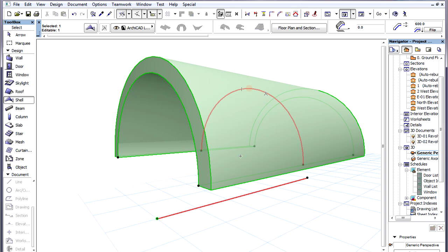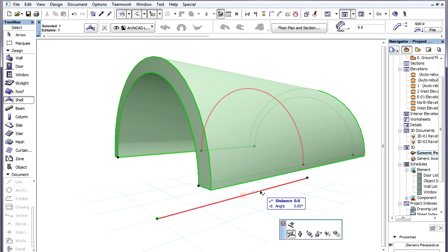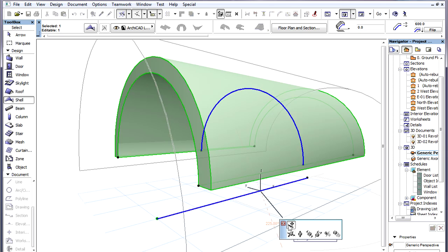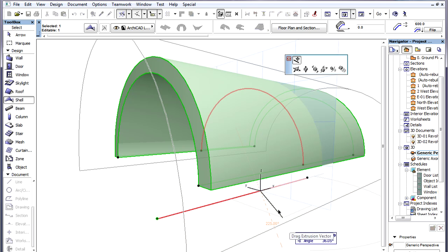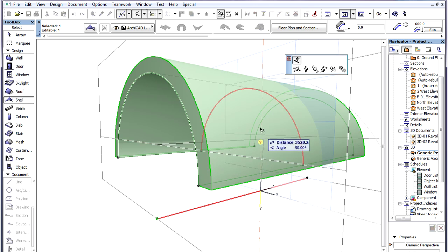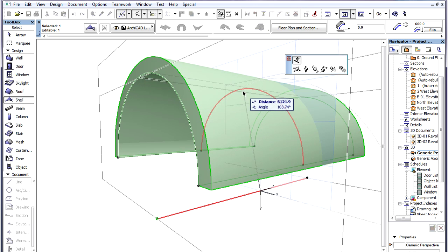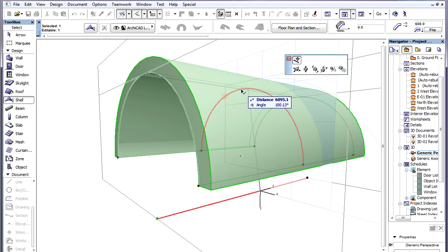The Shell geometry will follow the change in the Profile Polygon. Alternately, we can drag the Extrusion Vector using a Pet Palette command and move it to a position more suitable for our design purposes.